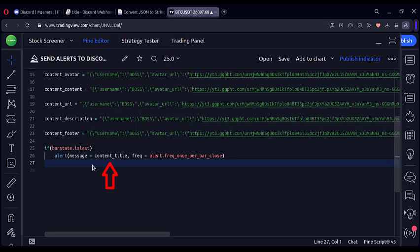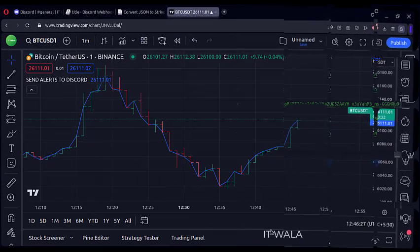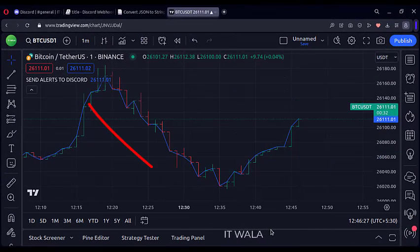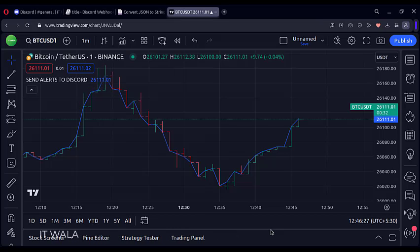Right now I have used the alert message with only the title. Now I will set up the alert manually on TradingView. I have added the indicator to the chart. Right now I'm on the Bitcoin 1-minute chart.